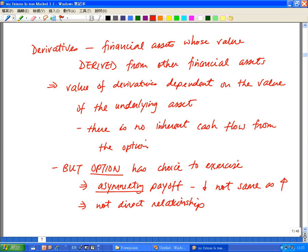In the options case, when the underlying asset moves up in price, he either profits or caps his loss. When the underlying asset price moves down, he has a different payoff depending on what option he has. So given this asymmetric relationship, the value of the option is not a direct relationship between the underlying asset price and the option value itself.